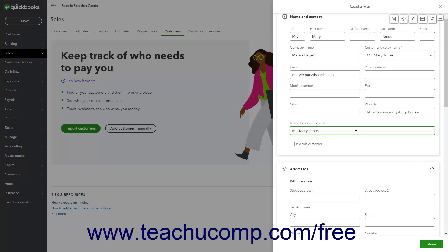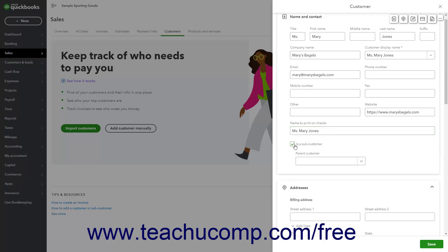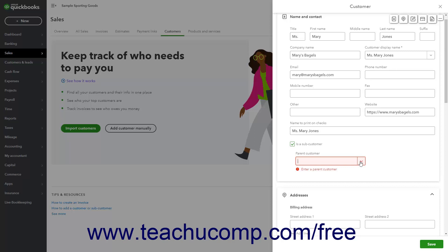If this customer is a subcustomer of a larger parent customer, you can check the Is a Subcustomer checkbox. Then choose the customer's parent customer from the Parent Customer drop-down. To bill the parent customer, check the Bill Parent Customer checkbox. To bill this customer separately from the parent customer, uncheck this checkbox. If Multicurrency is enabled, you can also select the customer's currency.